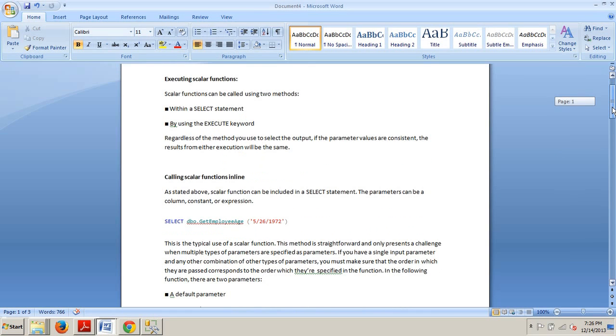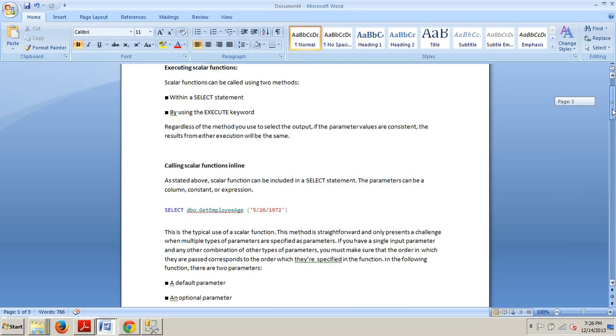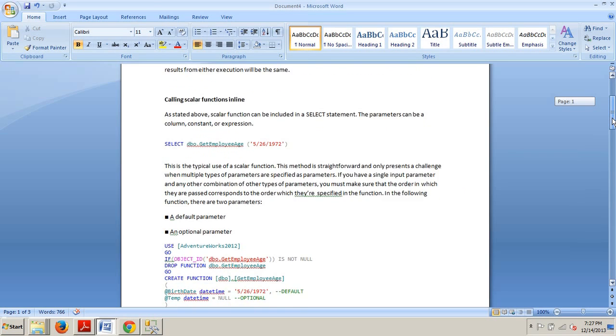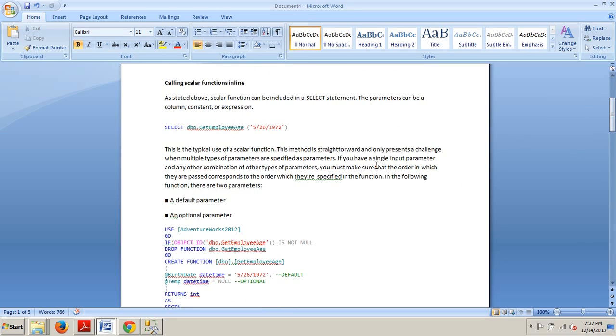Calling scalar functions inline. Let's take a look at that. So as I just stated, a scalar function can be included in a select statement. The parameters can be a column, constant, or expression. Here's a little example right here.